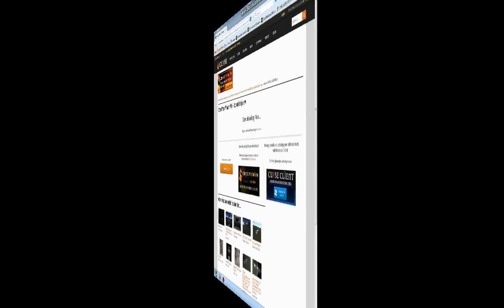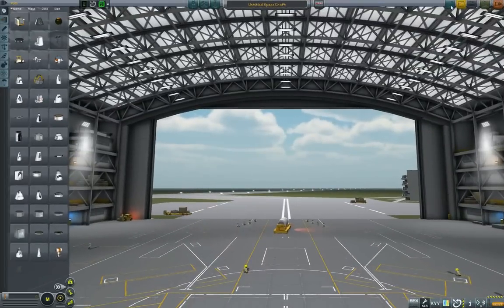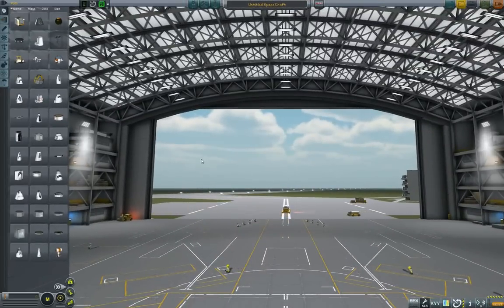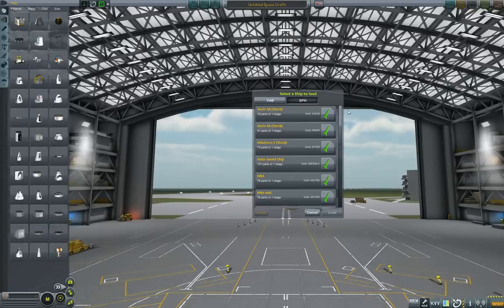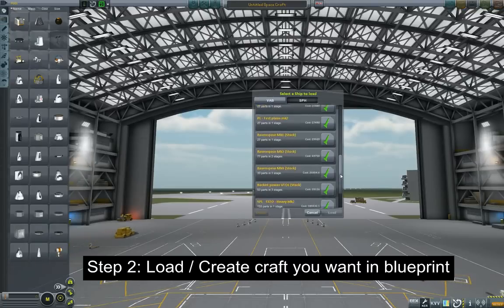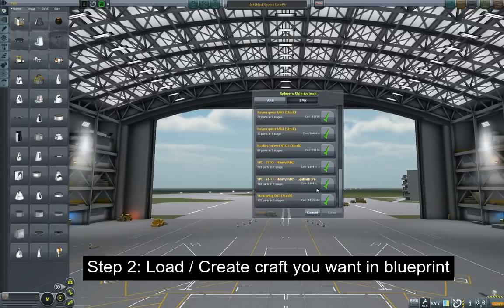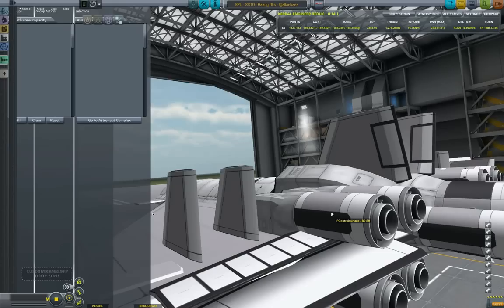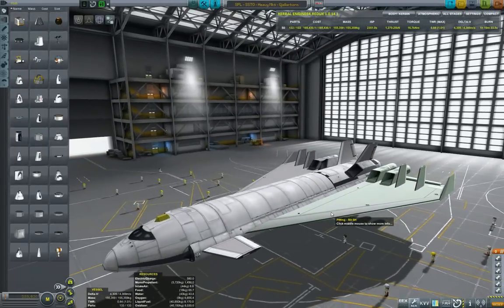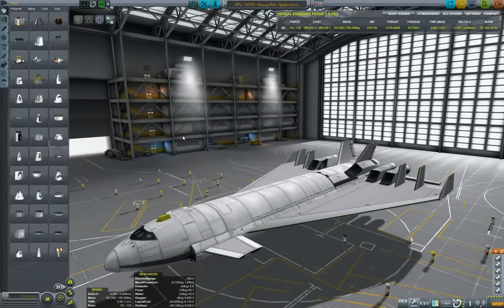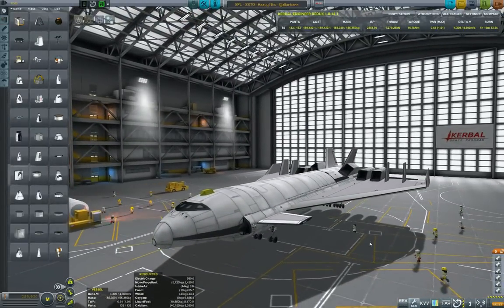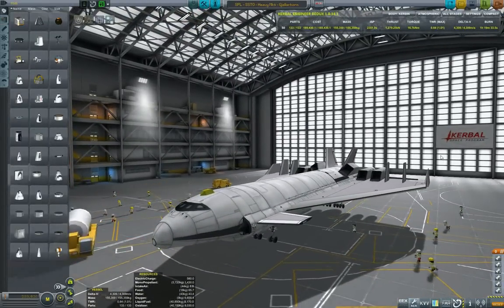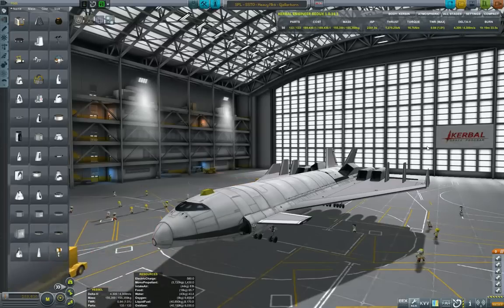Then next step is to load it in your spaceplane hangar or your vehicle assembly building and load the craft that you want to blueprint. In my case it will be the new SSTO using the Mark IV parts. You can see it here and I will maybe post later a video where I'm assembling it. If you're interested to see it, let me know in the comments.